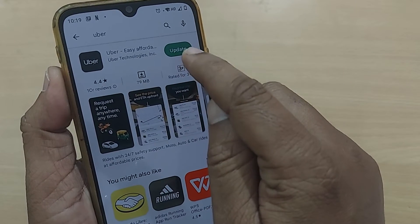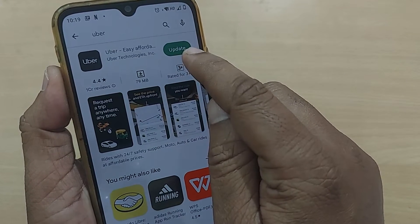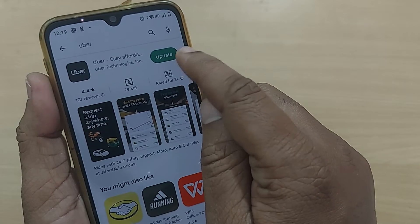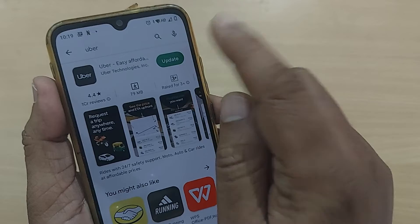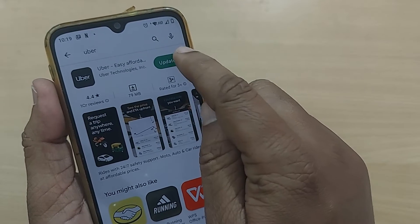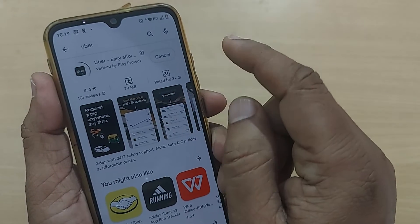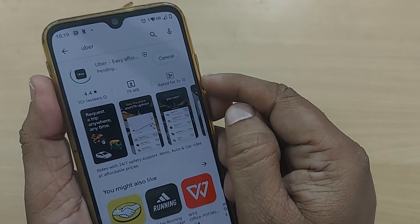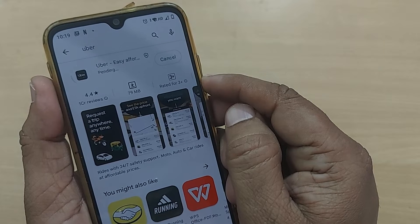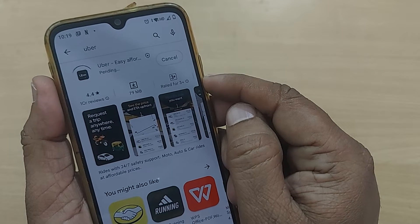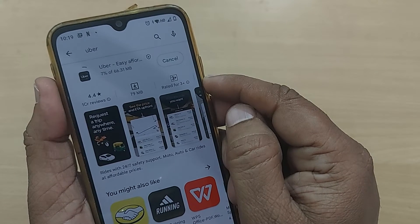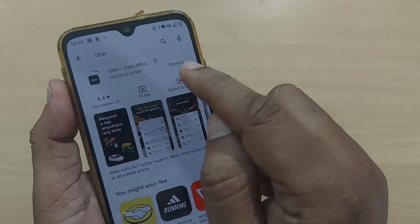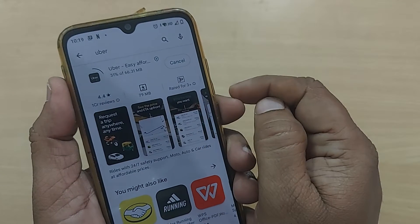Otherwise you'll see 'Open' if no update is available. If you are having any kind of update, just click on it so that whatever the latest update is there, it will be updated.